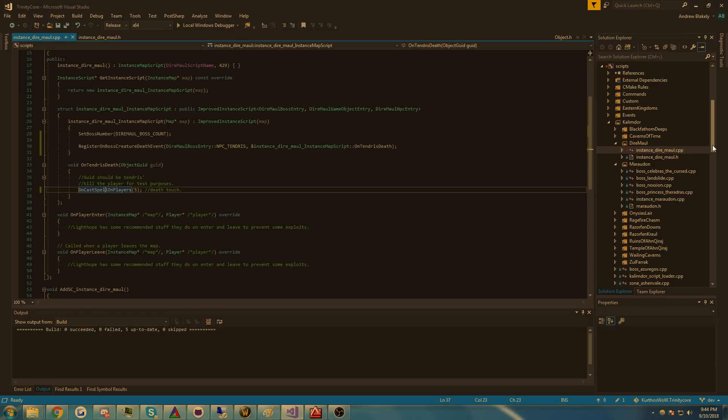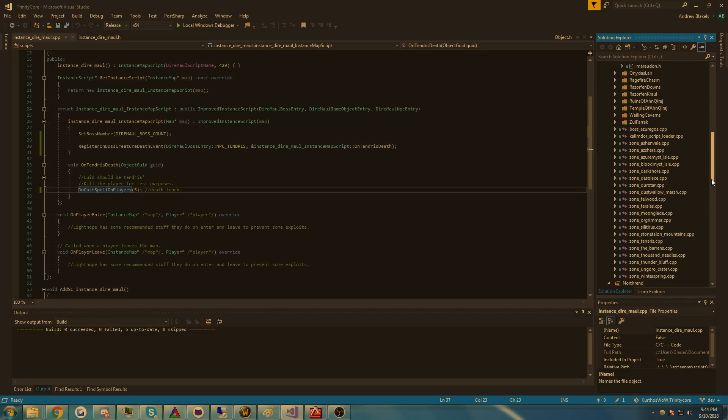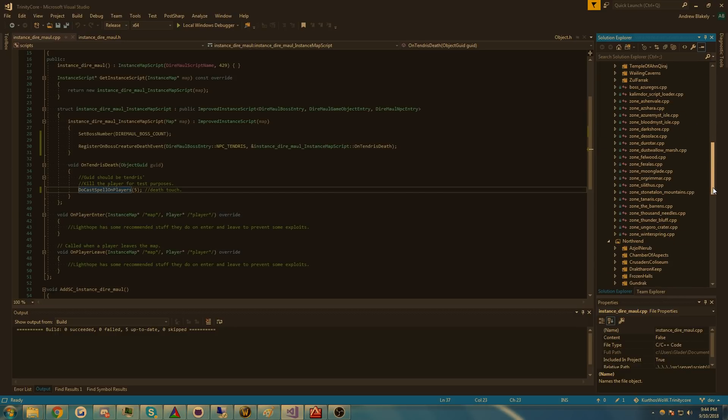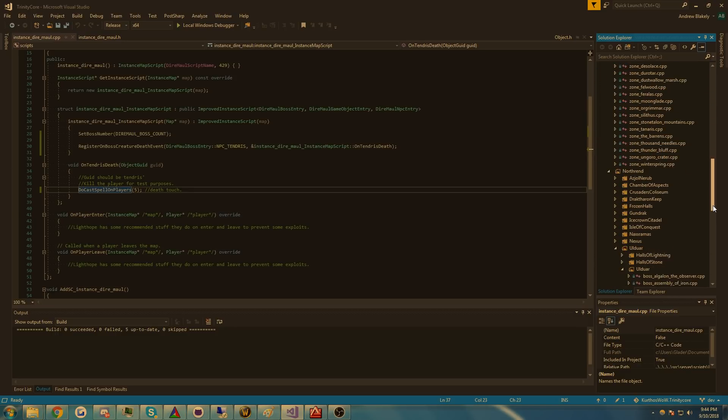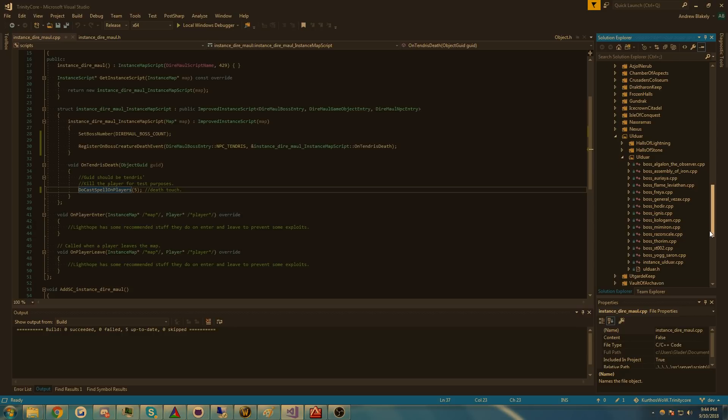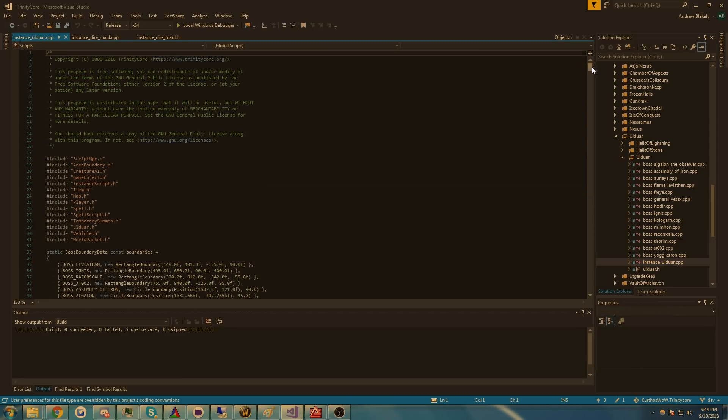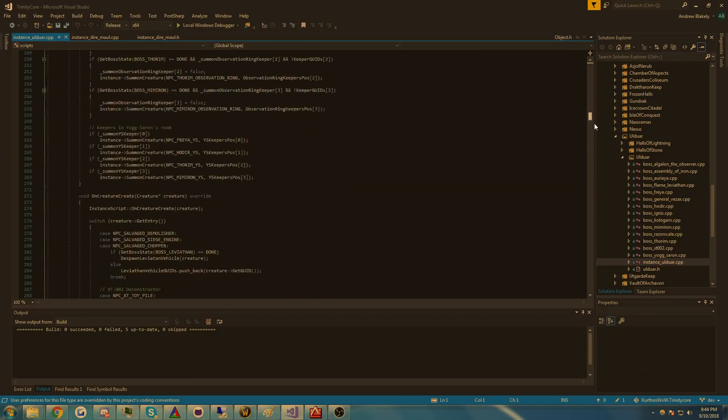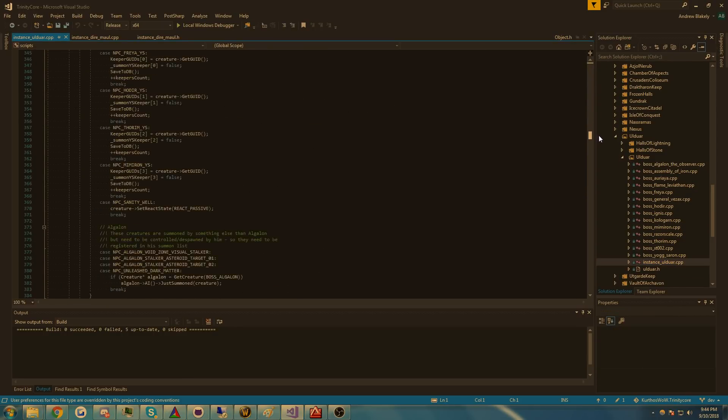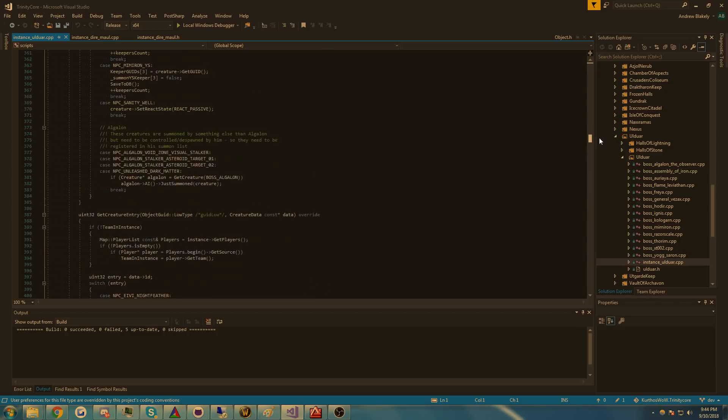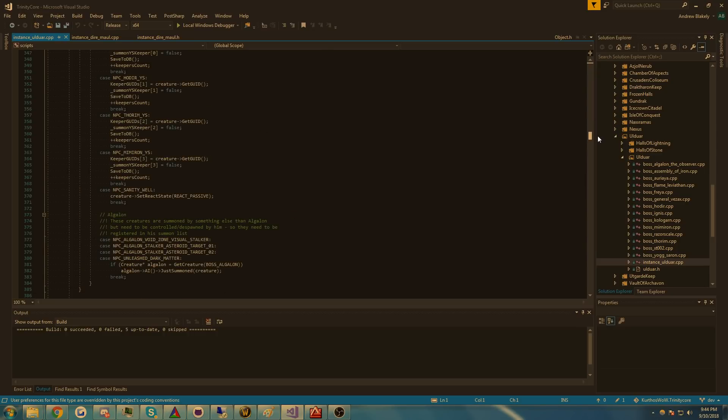To give you an idea or understanding of what I was talking about before, let me show you what Ulduar looks like. You scroll through here, there's these massive switch cases that initialize GUIDs, which I actually do behind the scenes now.